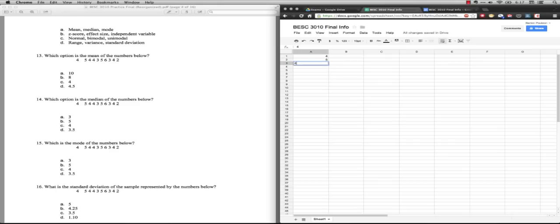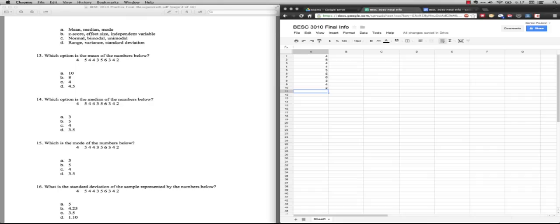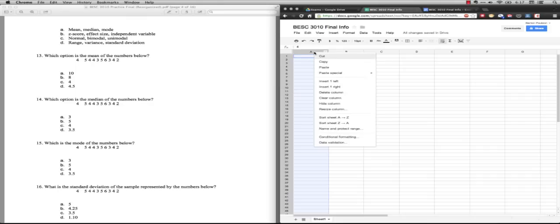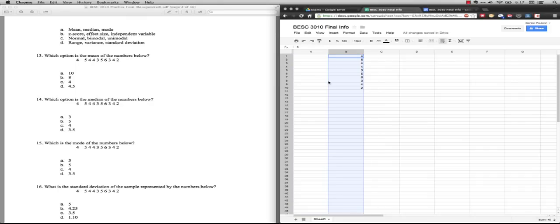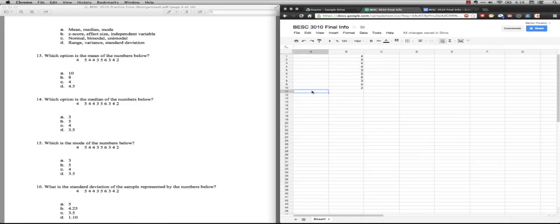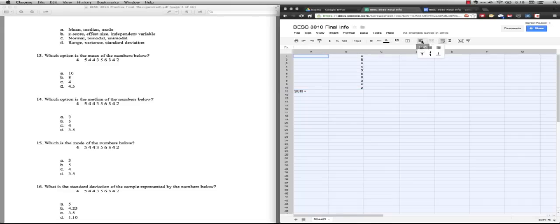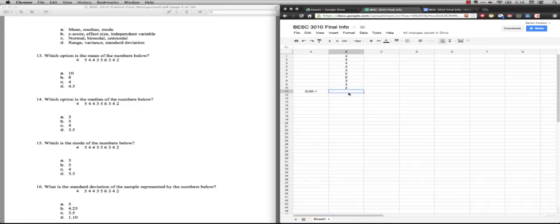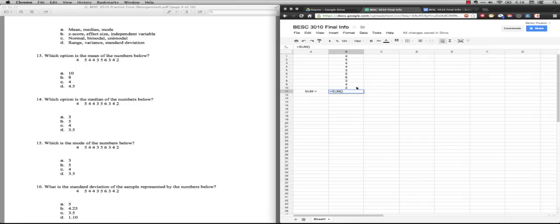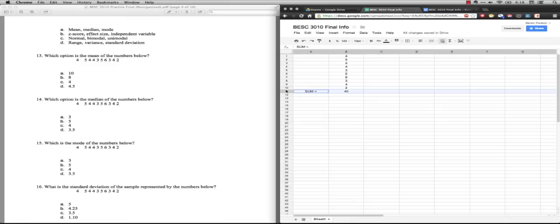I'm going to type in the numbers: 4, 5, 4, 4, 3, 5, 6, 3, 4, 2. You're going to be doing this stuff by hand, but I'm going to go through each step. The first thing is we need to know what the sum of all the scores is. I'm going to use this sum function. And hopefully, when you add them up by hand, you get the number 40 also. That's the sum.